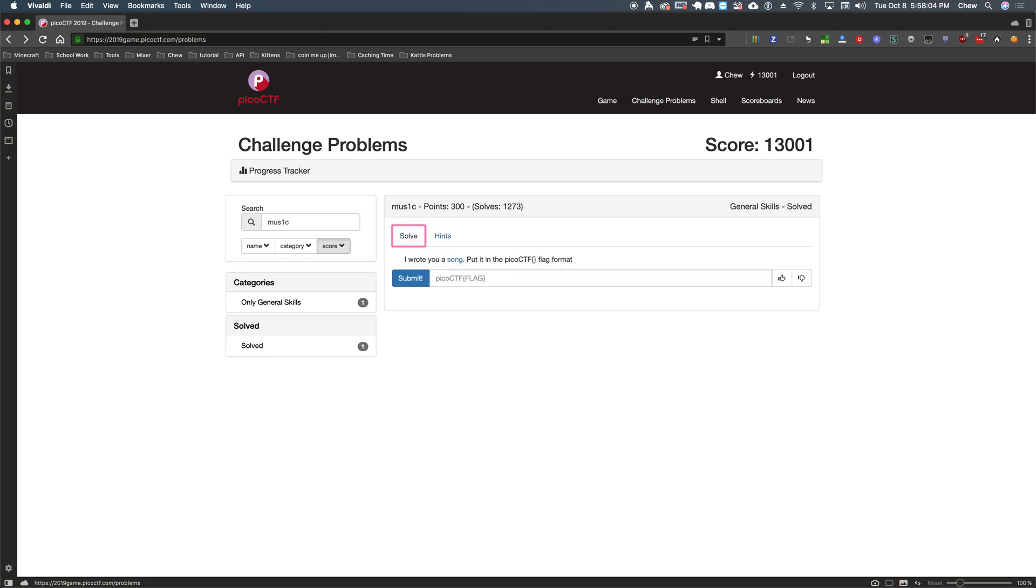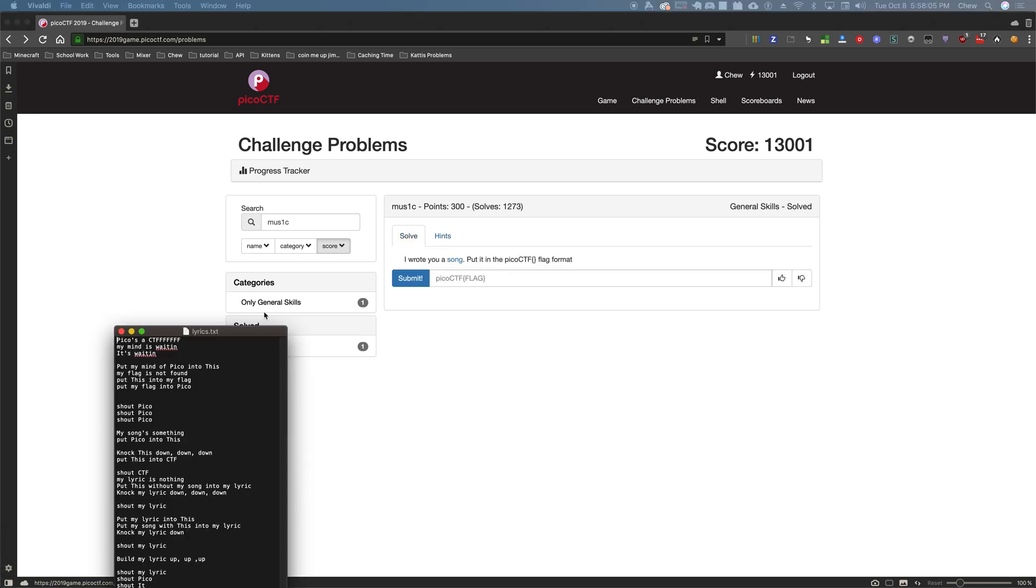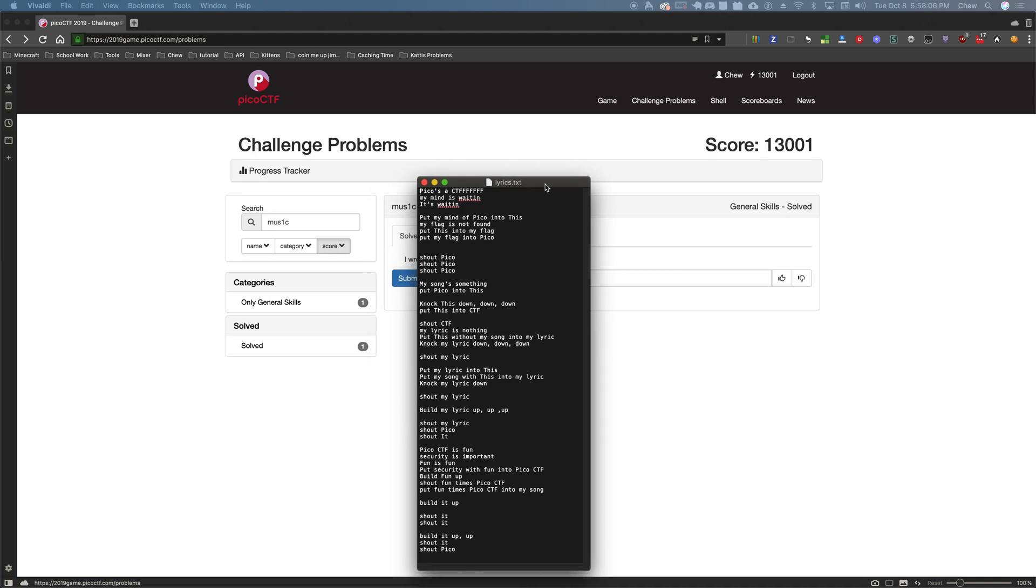Now that is a very major hint. Let's go ahead and look at the lyrics.txt here. Because I've got some simple song lyrics. Pico is a CTF. My mind's a waitin'. It's waitin'. I'm not going to bore you with my singing. Your ears deserve to live. So, what does this exactly mean?